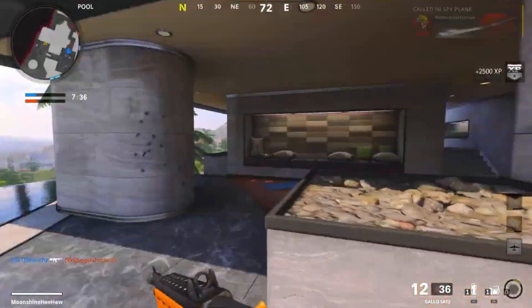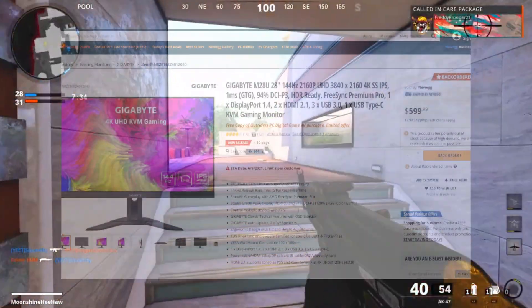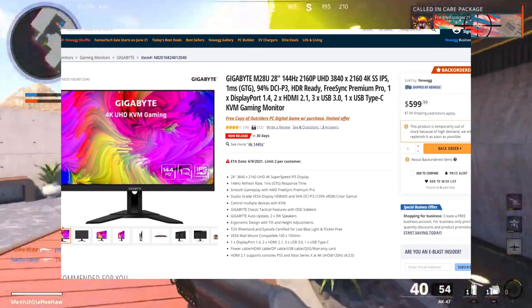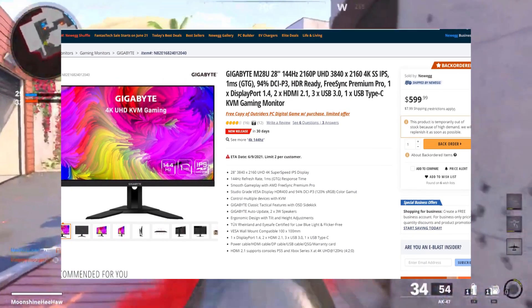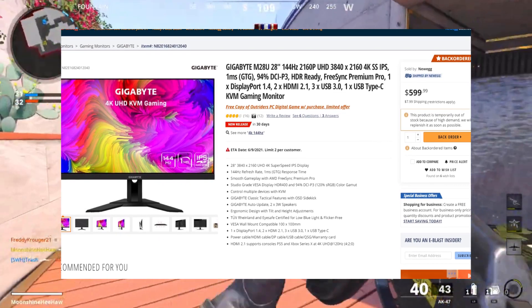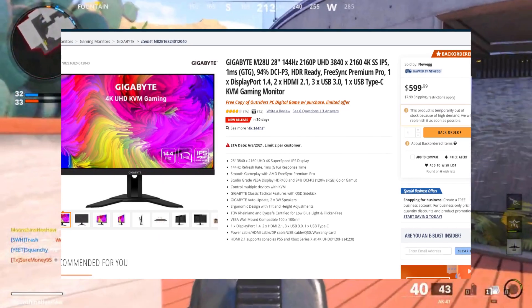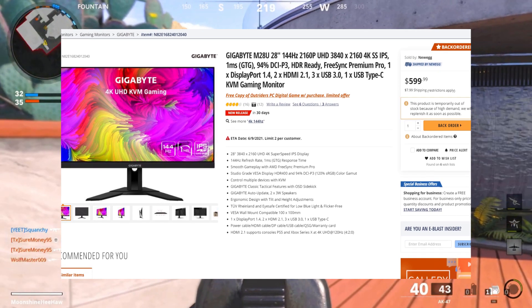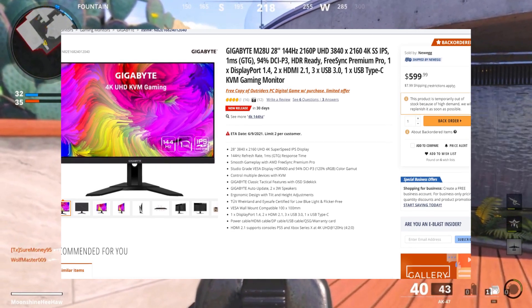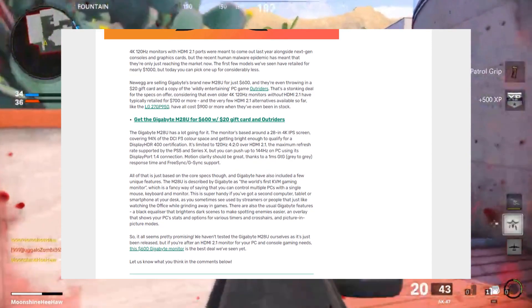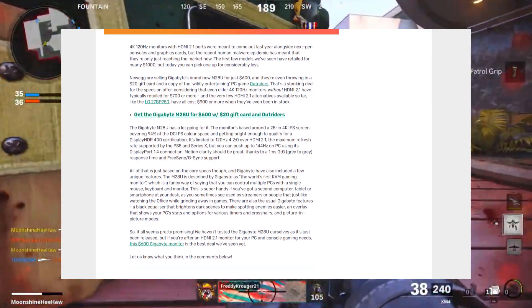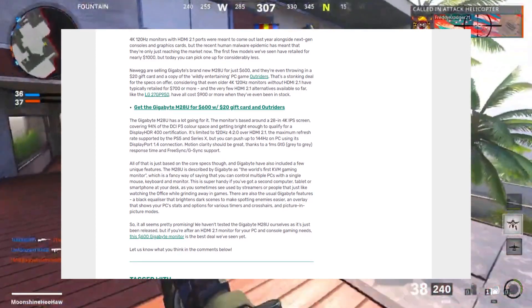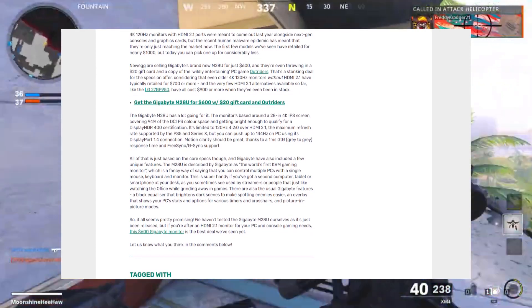Now, the cheapest out of these monitors is the Gigabyte M28U 28-inch. You can get it for $599. It is by far the cheapest gaming monitor with HDMI 2.1 support that you can get nowadays. So again, it's 28 inches, it's 4K IPS technology, 144Hz refresh rate, 1ms grade-to-grade response time, smooth gameplay, and AMD FreeSync Premium Pro.